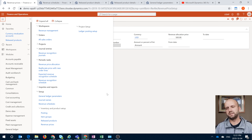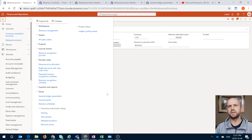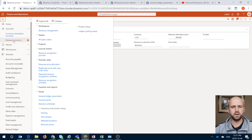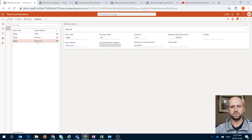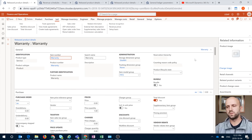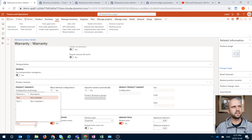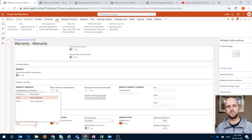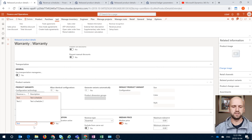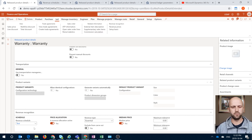Now, once we have these schedules and prices defined, we need to link them to the item. For that purpose, we will navigate to the released product, or we can click on one of the items right here. Once we are on the released product form, we can scroll all the way down to see a new section called revenue recognition. In this section you can link a schedule to a specific item. When we were creating the schedule it was not linked to a specific released product, but by selecting a schedule here, we are linking that released product to that specific revenue schedule.